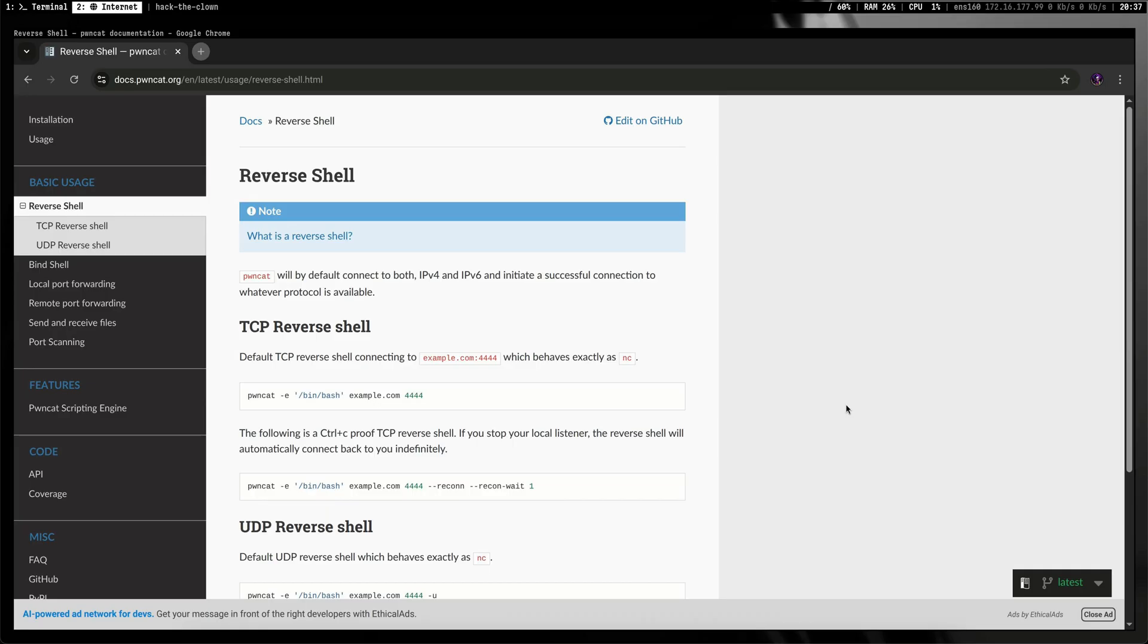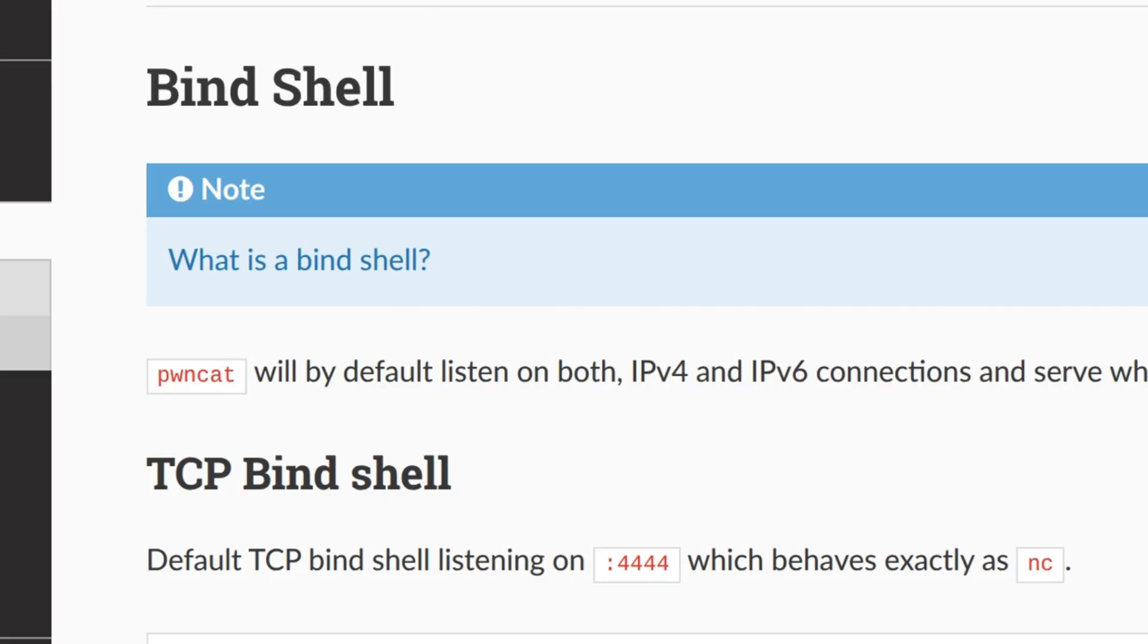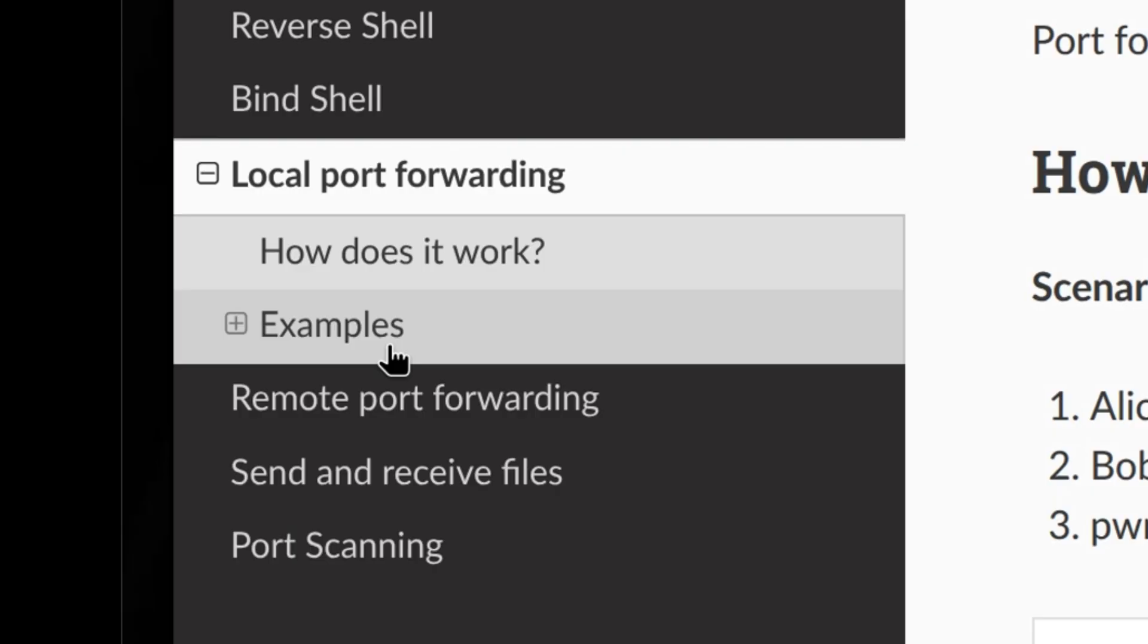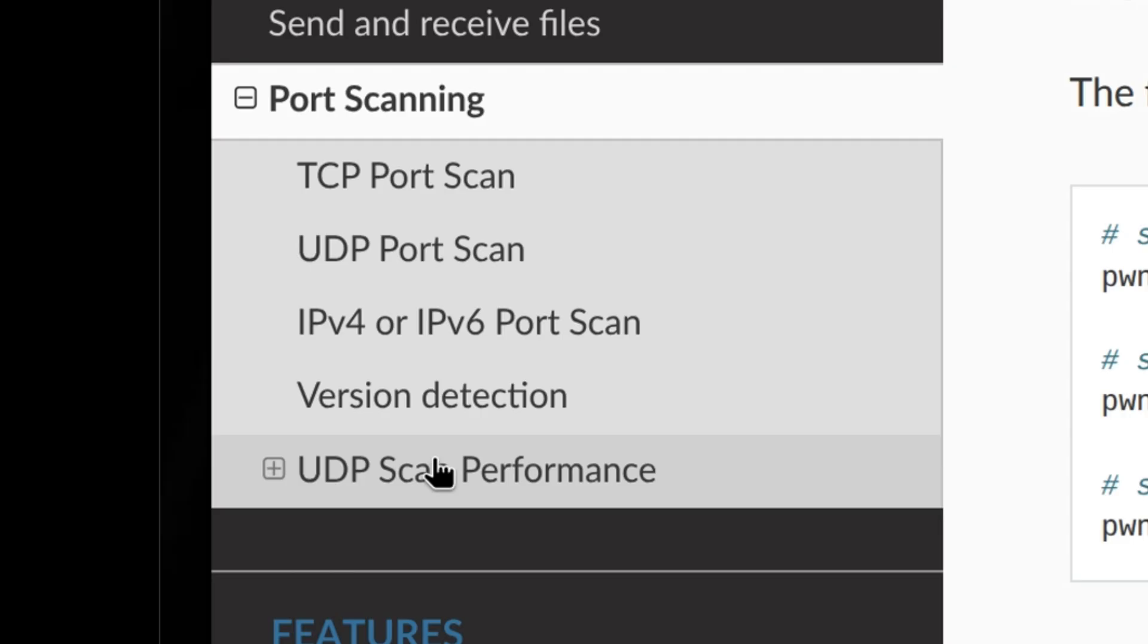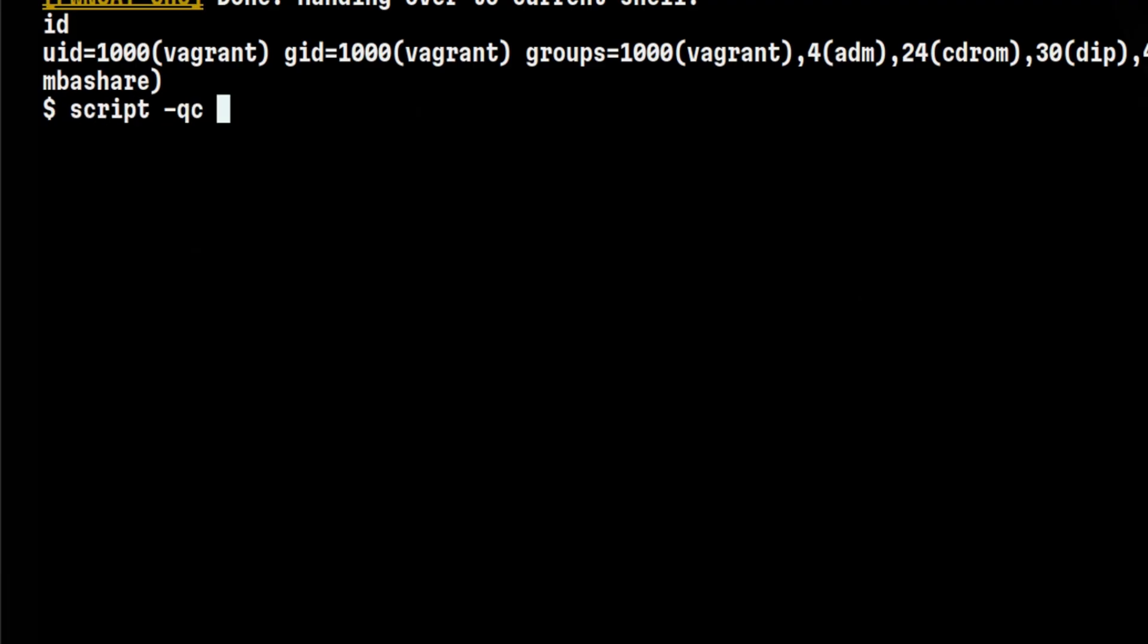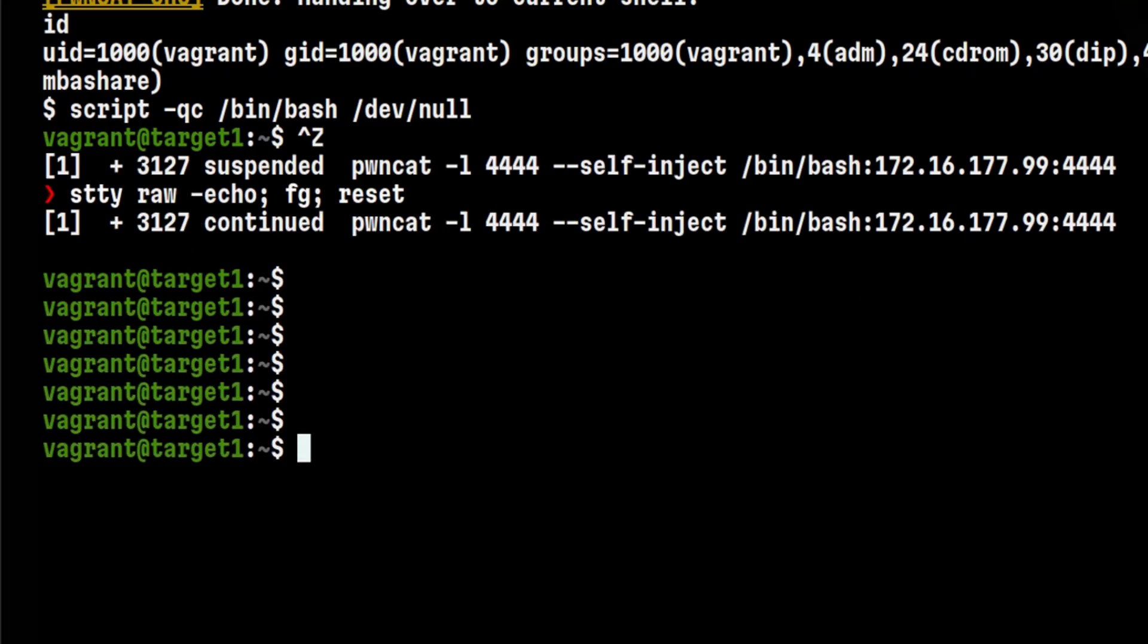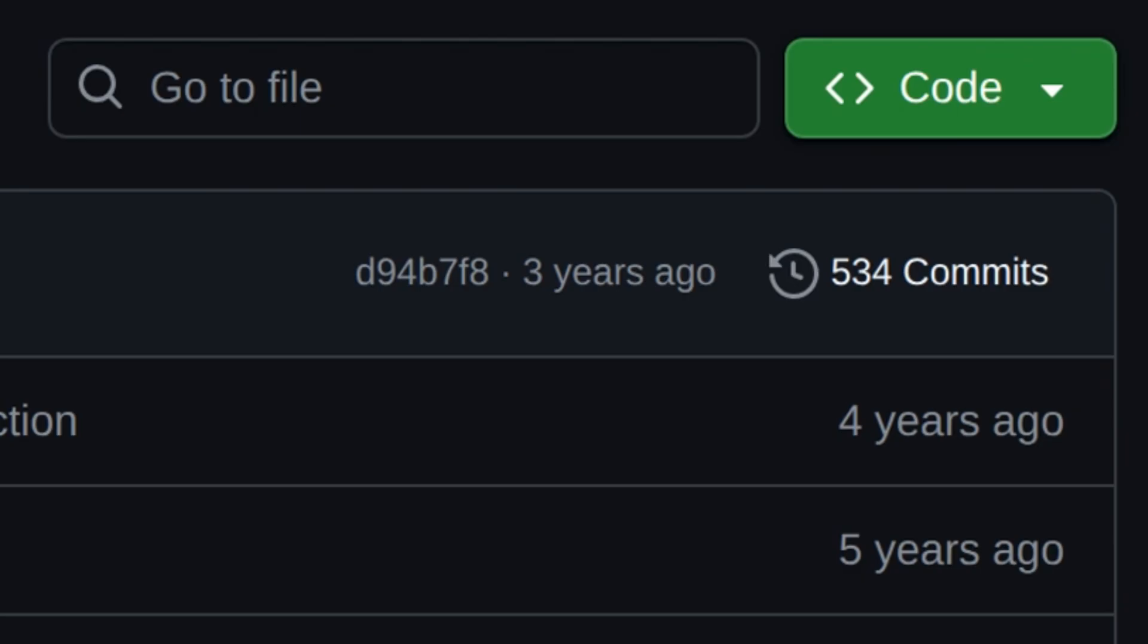Aside from reverse shells, PondCat can also use for bind shells, port forwarding, file transfers, and port scanning. The downside with this tool is that you still need to upgrade your shell terminal and the project is no longer actively maintained.